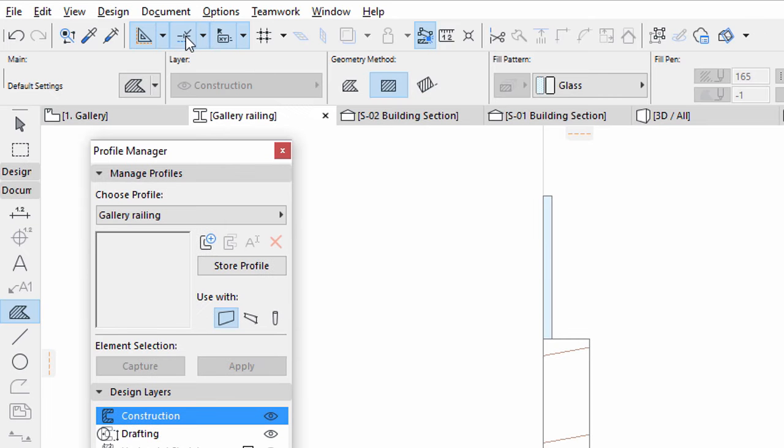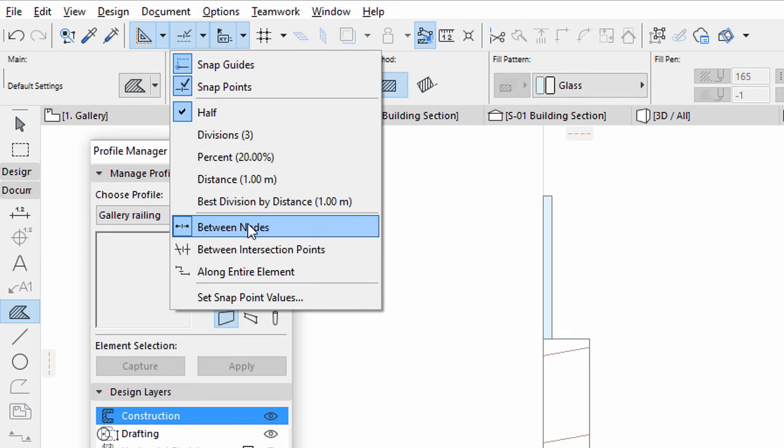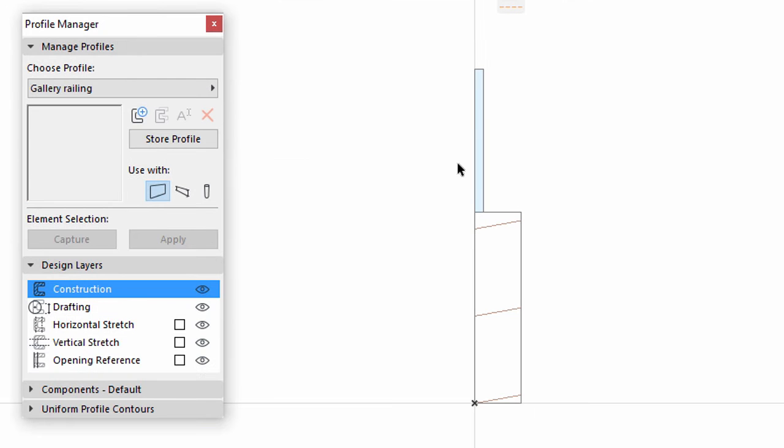Set the Snap Guides and Points back to between nodes. Move the Glass Fill to the middle of the wooden fill as presented on the screen.